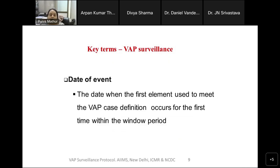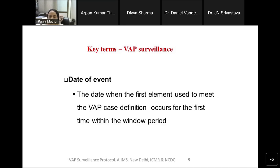Why do we set up a window period? Through the window period we determine the date of event, which is the first date when we say the event started. It is the date when the first element used to meet the VAP case definition occurs for the first time within the window period. We have a collection of criteria to define a case as BSI, UTI, or VAP — all these case-defining elements must occur during the window period, and whatever happens first is used as the date of event.